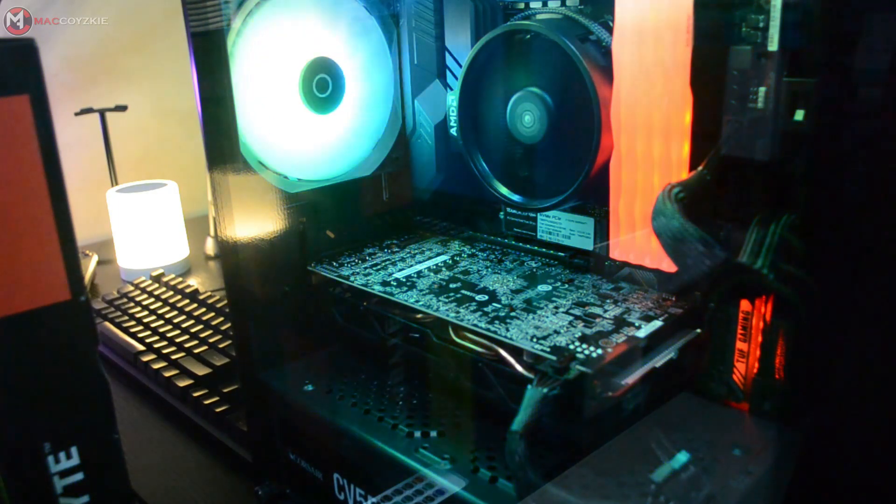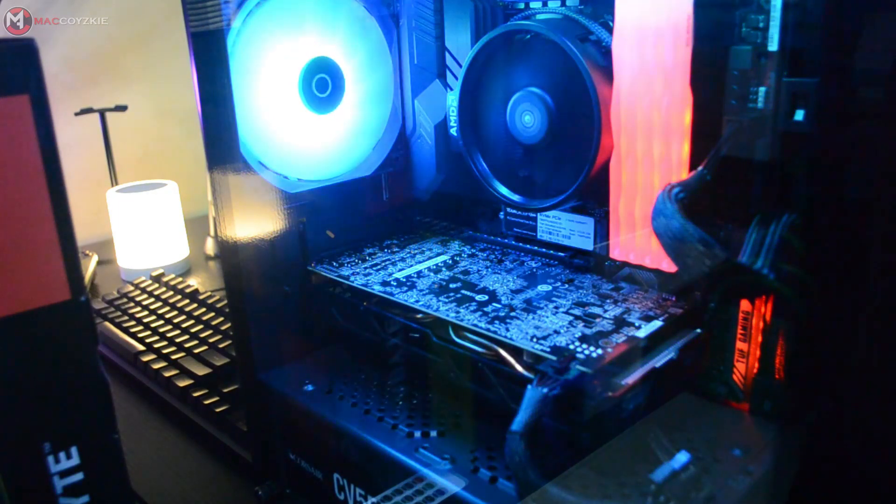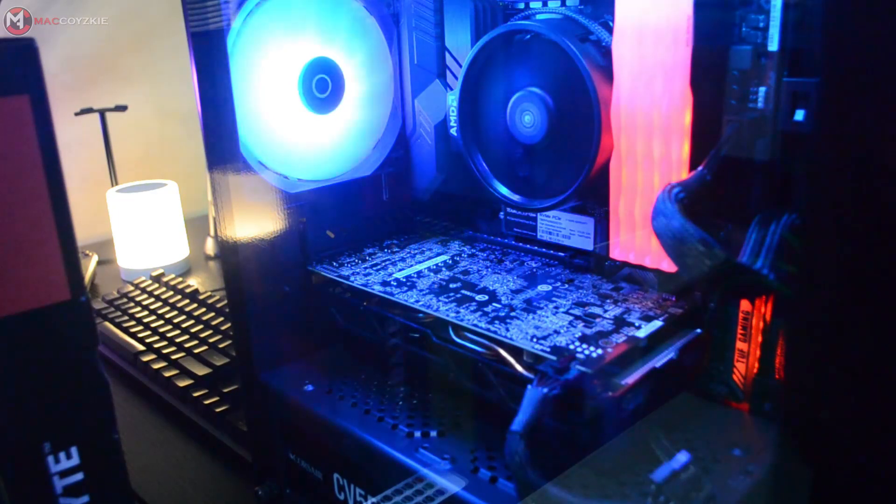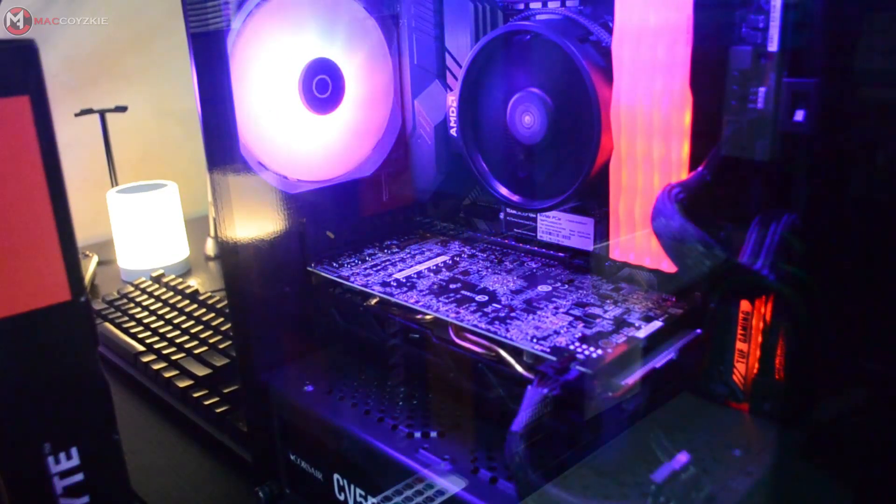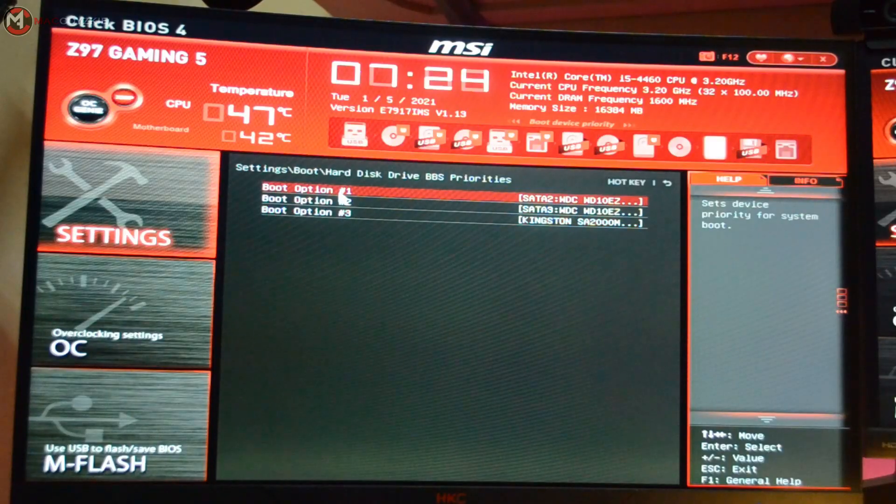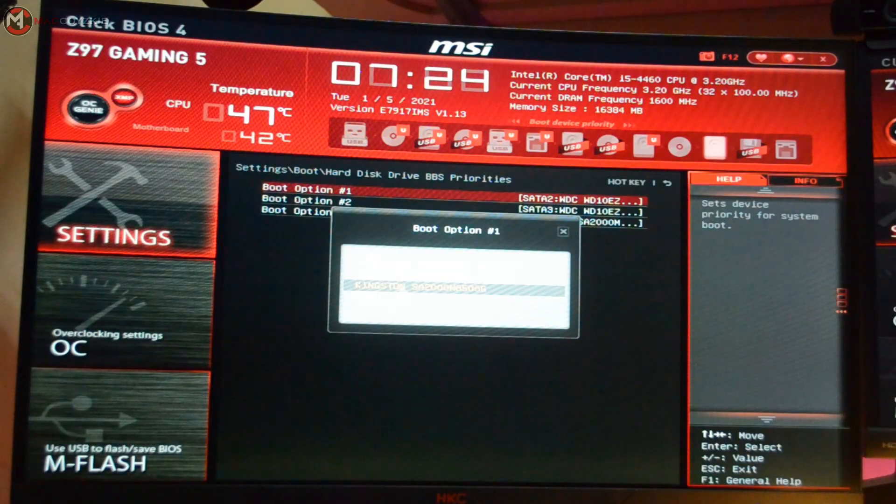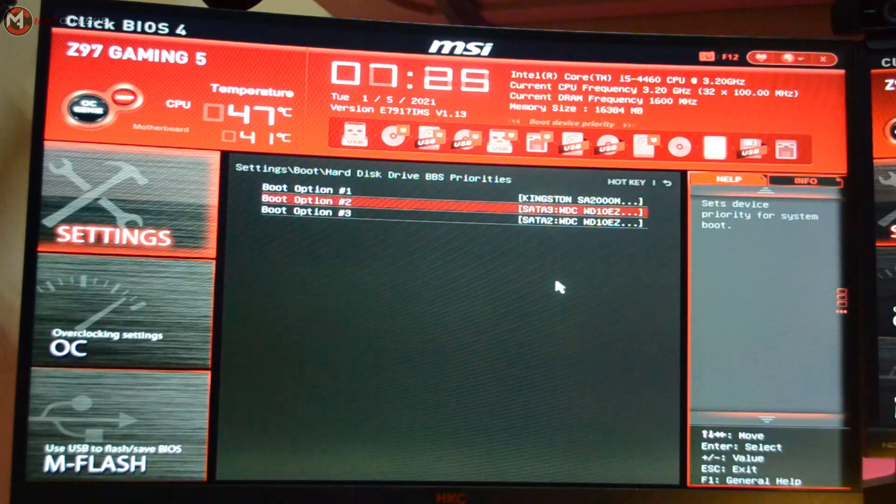This happens at times and there's no need to worry because nothing is broken. You just need to set your SSD or M.2 as boot priority.